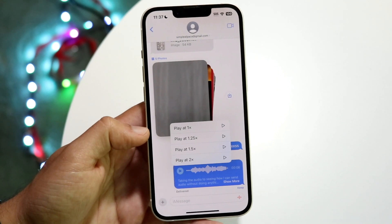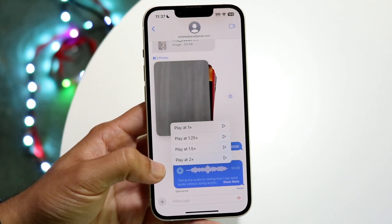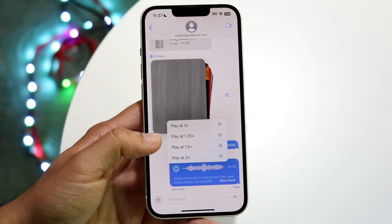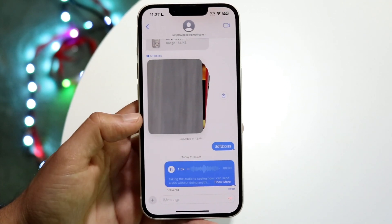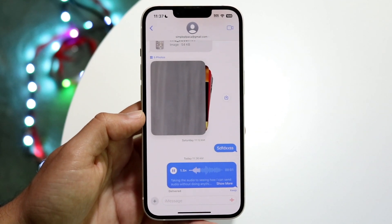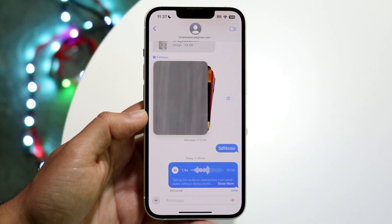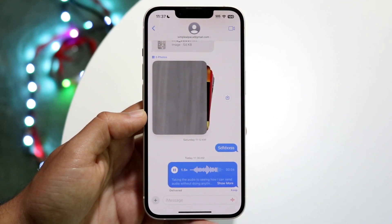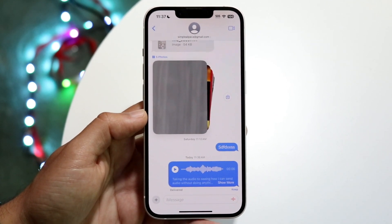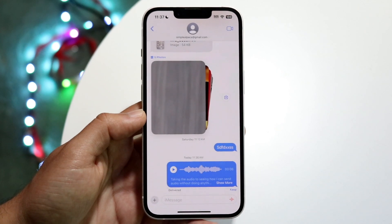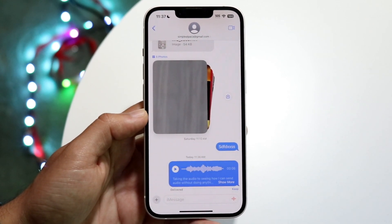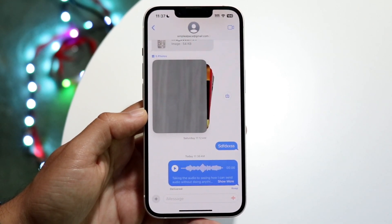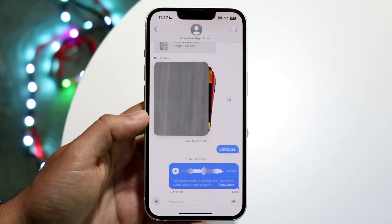So if you want to play this specific audio at 1.5x, you can tap on 'play at 1.5x,' and now it'll play this audio much faster. Anytime you play this audio going forward, it's going to be at that faster speed, and that's pretty much all you have to do.